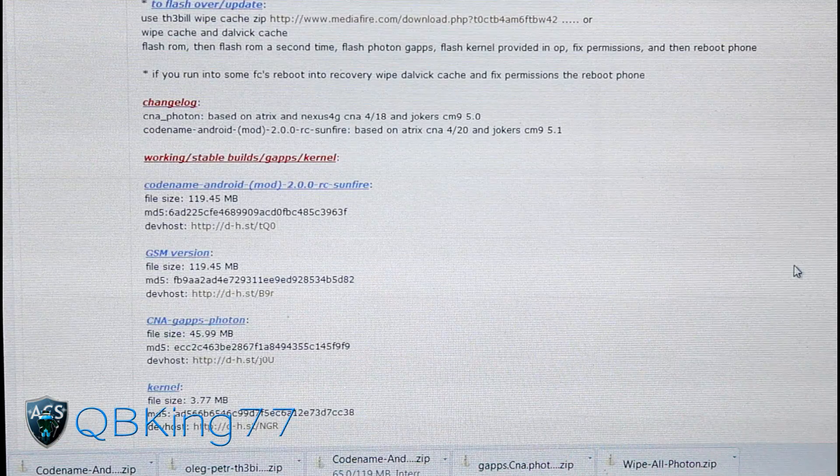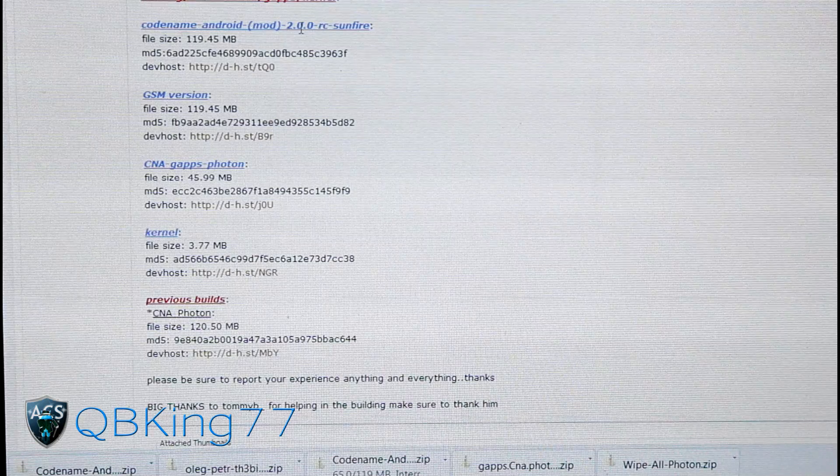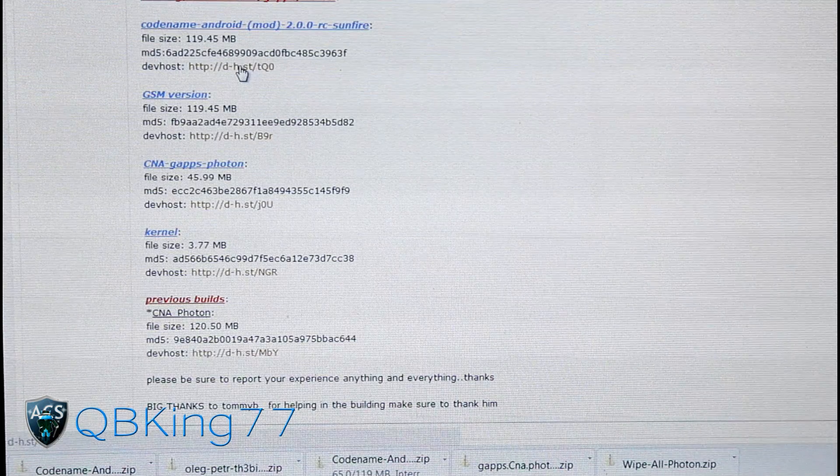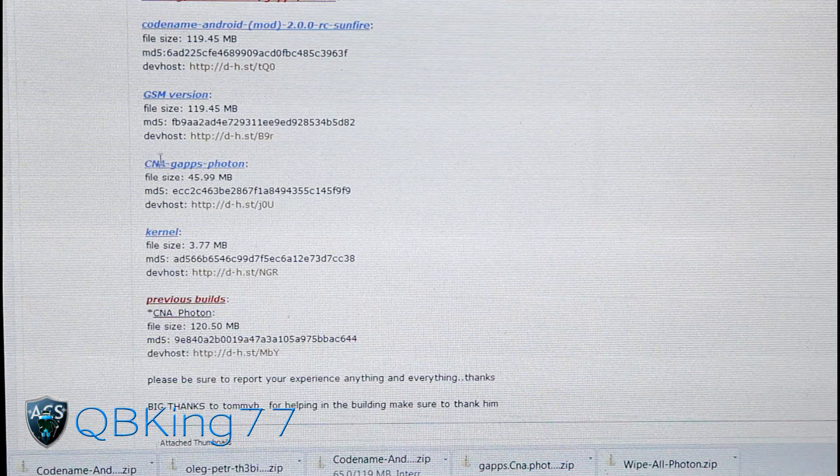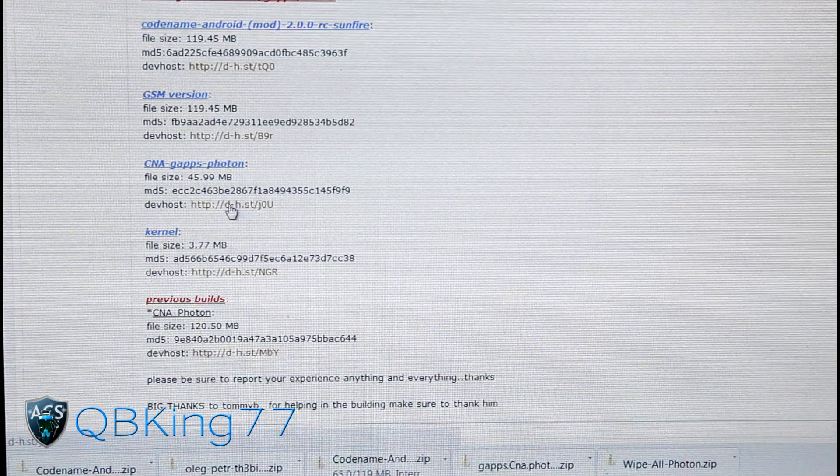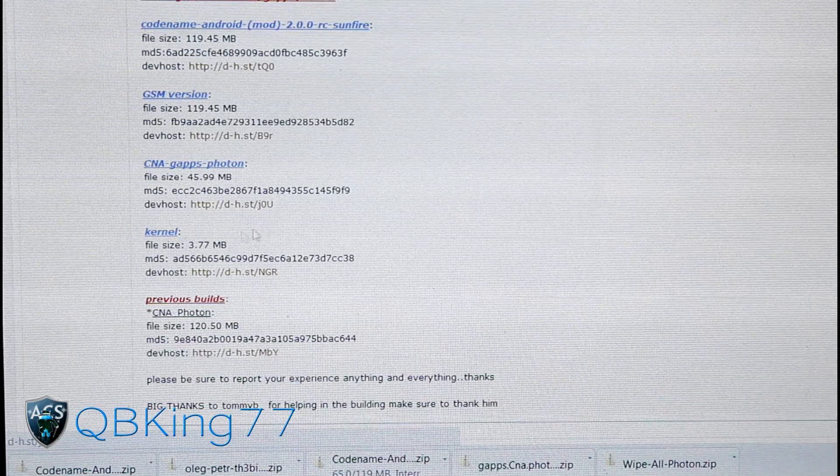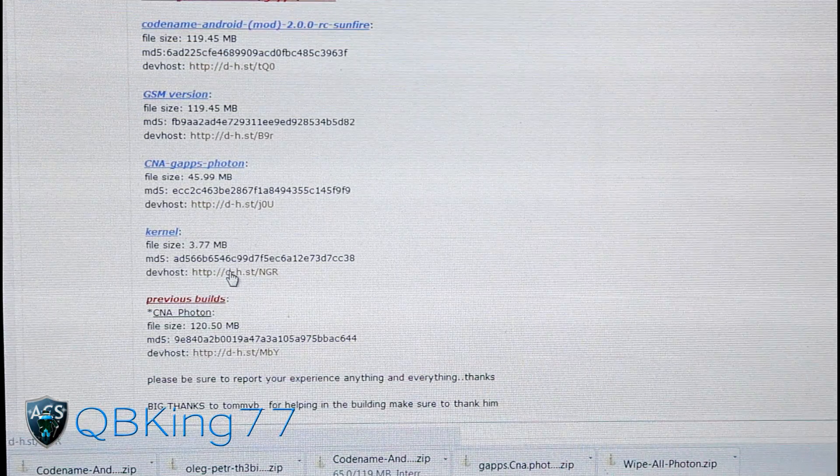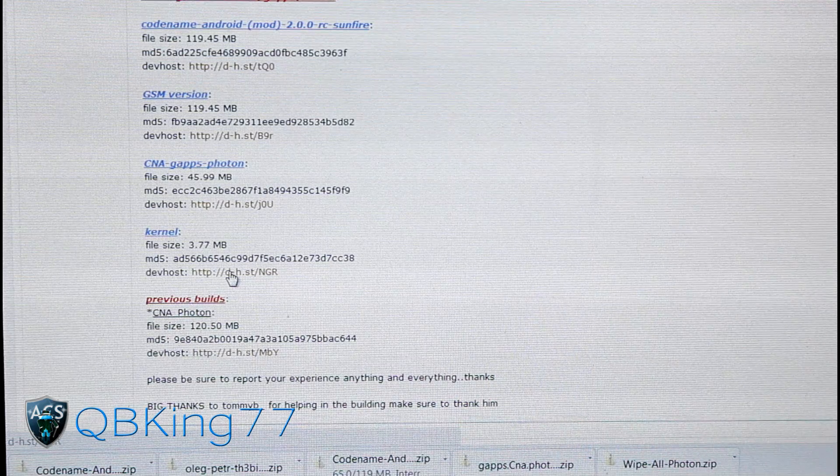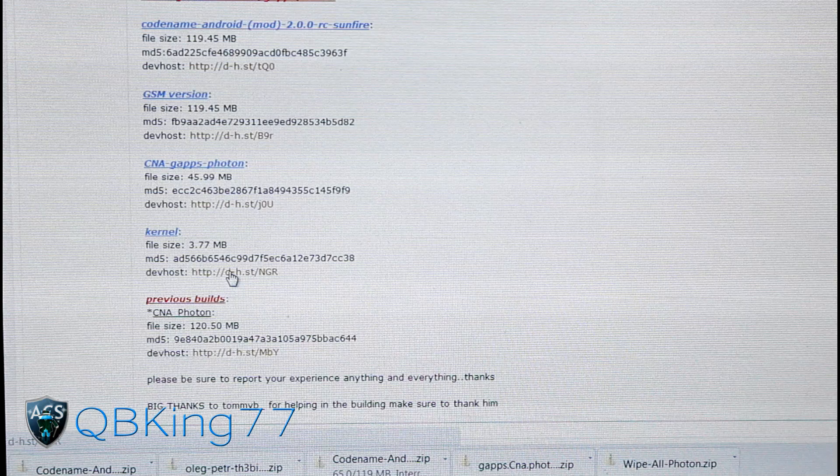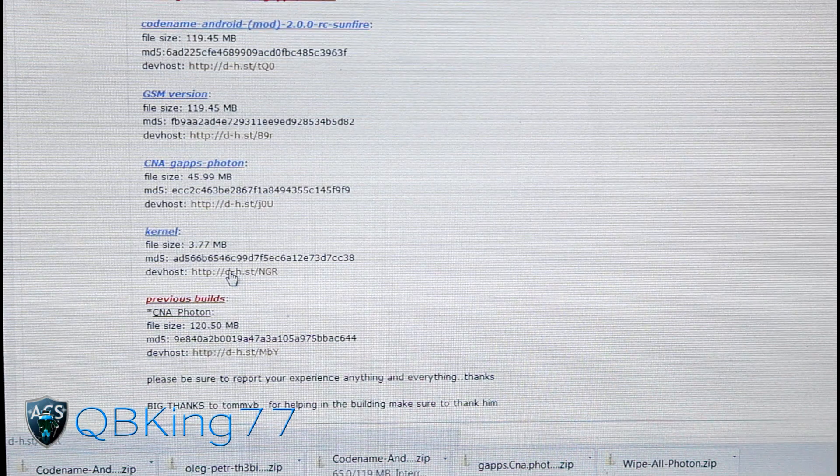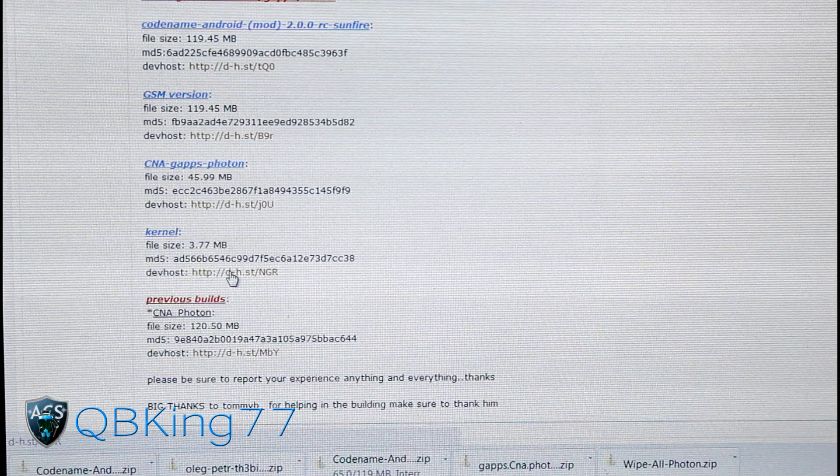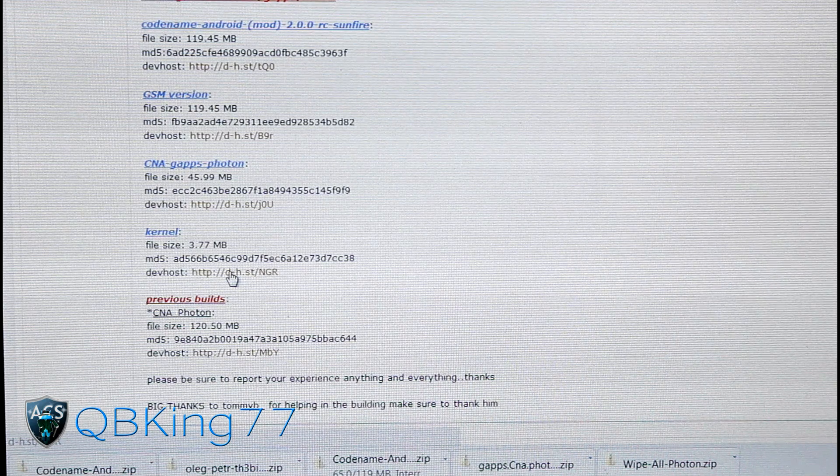Once you download that zip, scroll down some more and you'll see Codename Android Mod right here. That's the ROM itself. Download that file. Also scroll down and you'll see CNAG Apps Photon, click on that link and download that. And then you'll also see Kernel, download that. So there's going to be four files in all: the Wipe All Zip, the ROM Zip, the Google Apps Zip, and the Kernel Zip. Transfer all four of those onto your SD card or internal SD card, whichever one you use.